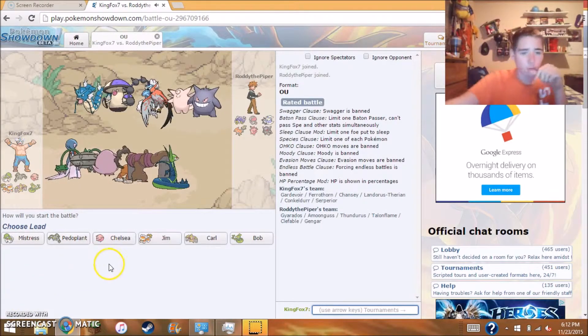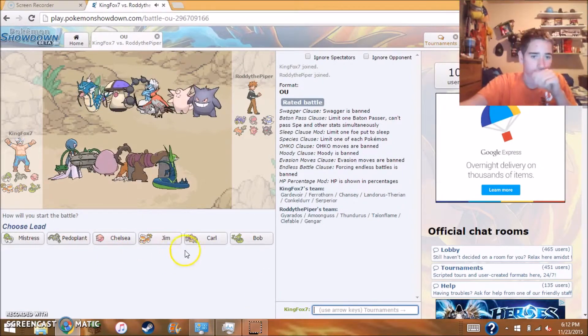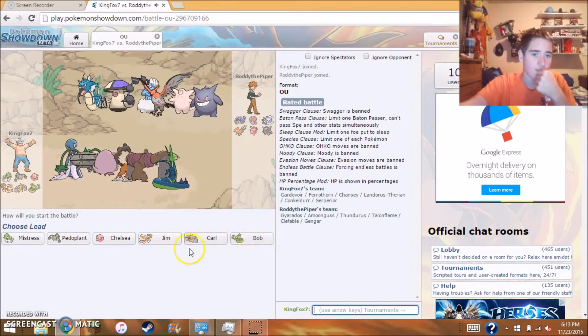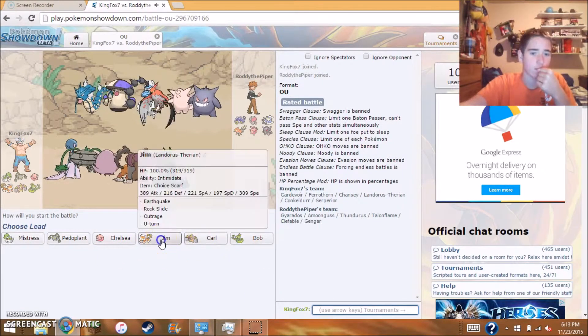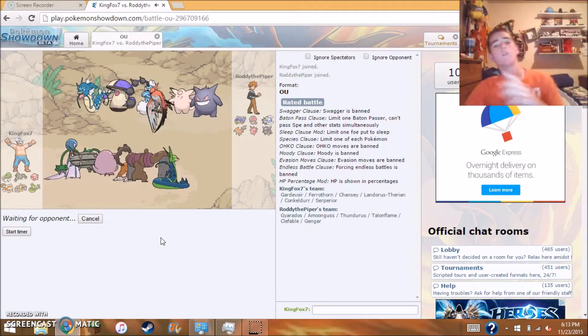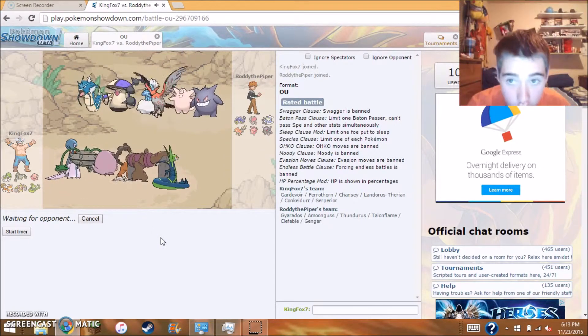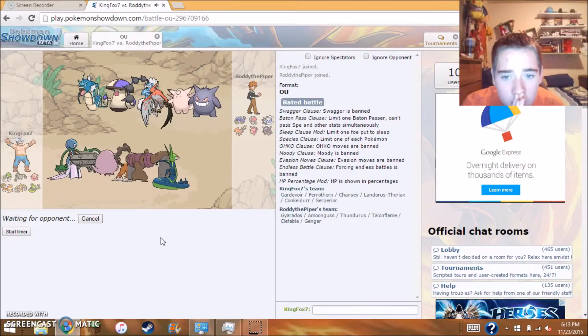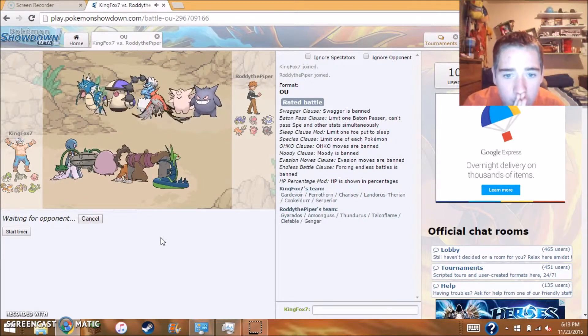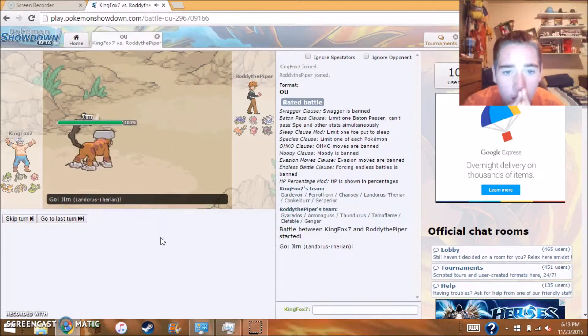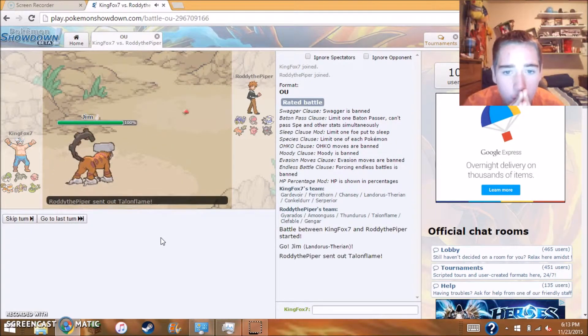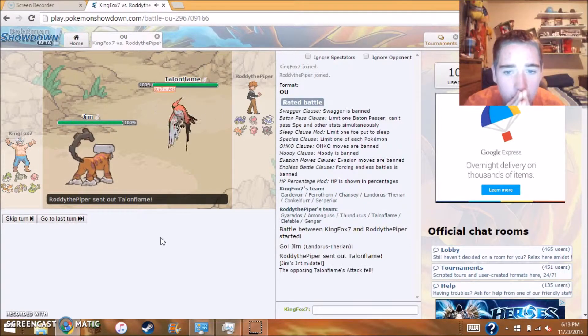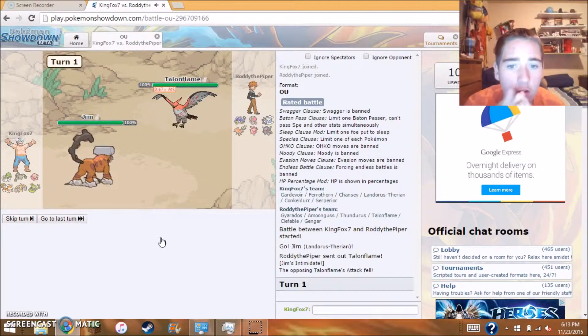Alright, so let's see our opponents team is Gyarados, Amoongus, Thunderous, Talonflame, Clefable, and Gengar. My team is Gardevoir, Ferrothorn, Chansey, Landorus, Terrakion, Conkeldurr, and Serperior.